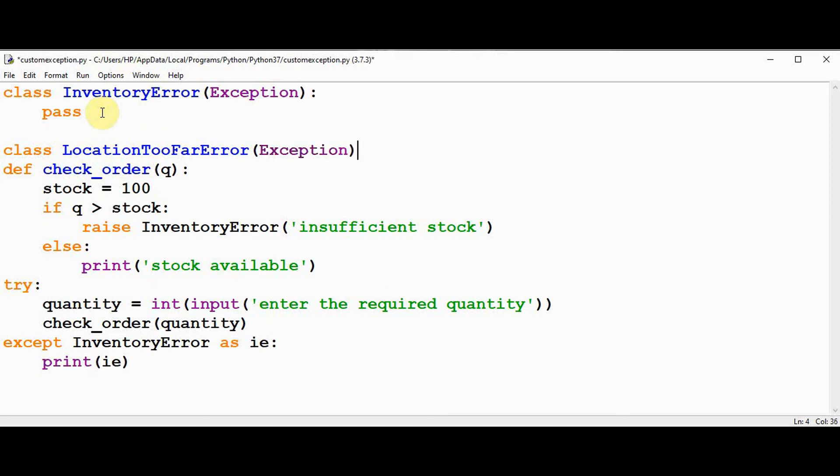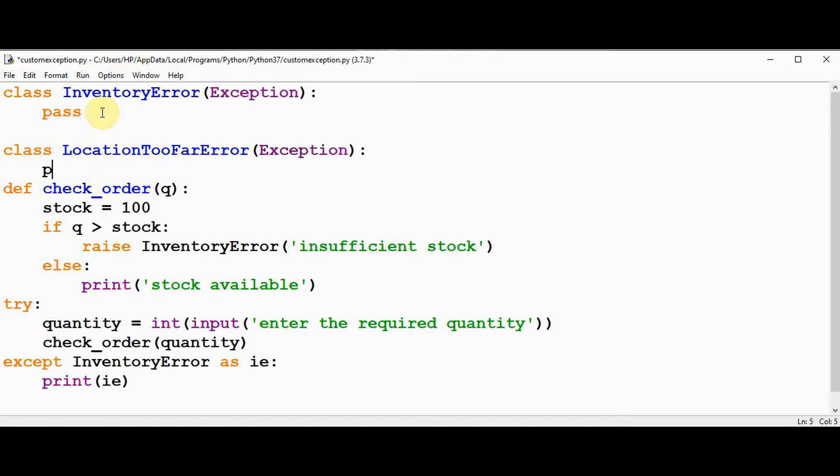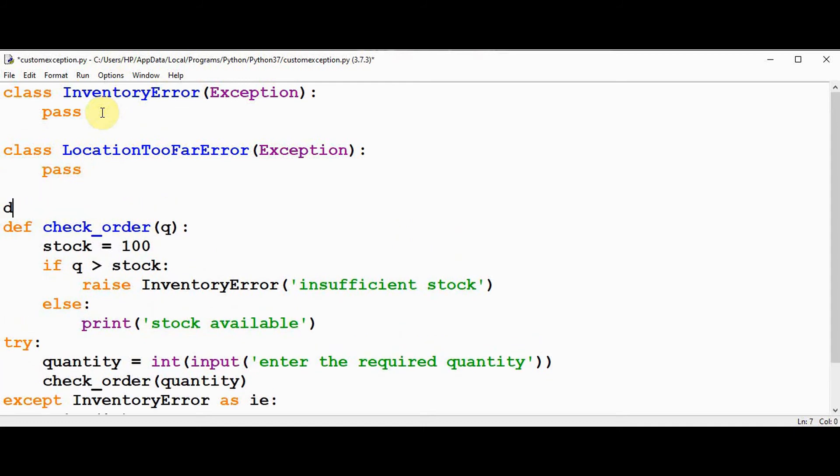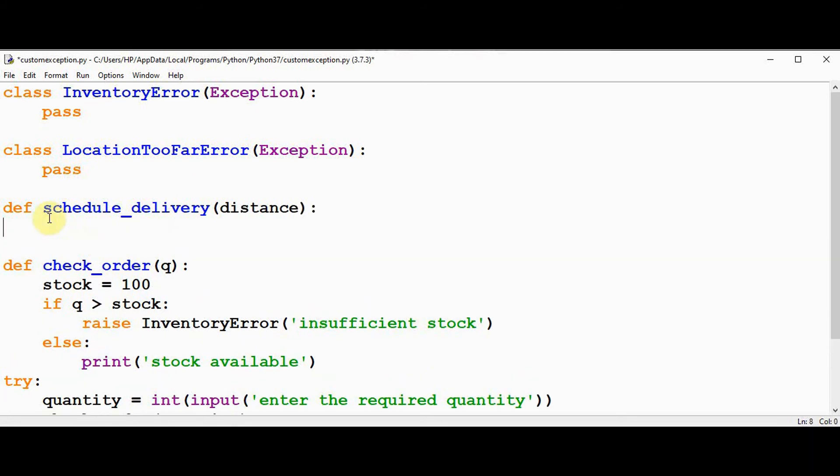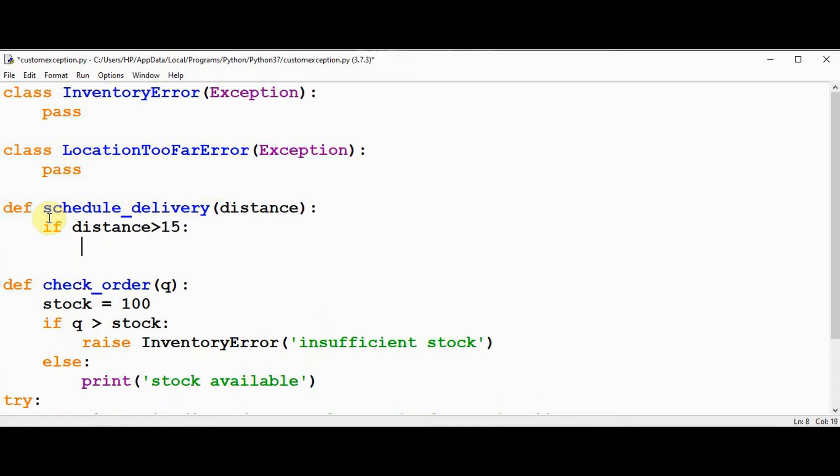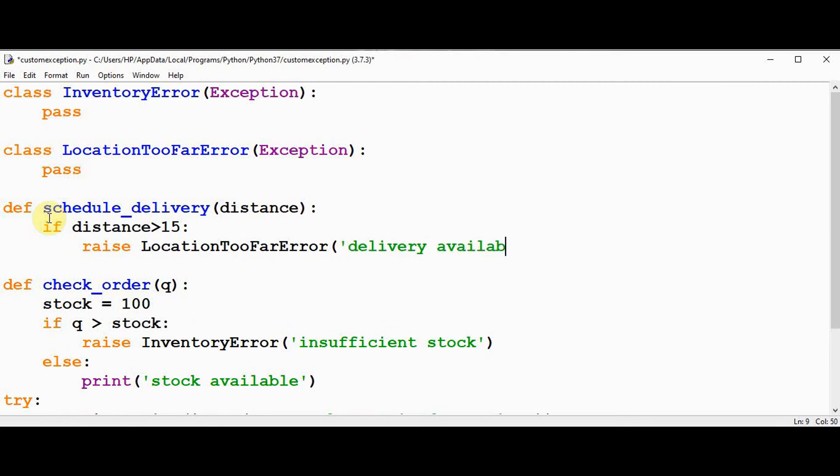This class contains pass statement alone. Now I'm going to write that function scheduling the delivery by giving the distance from the store as an argument. The condition to be checked here is if distance from the store is greater than 15 kilometer, in that case I'm going to raise location too far error with the message delivery available only within 15 kilometer.